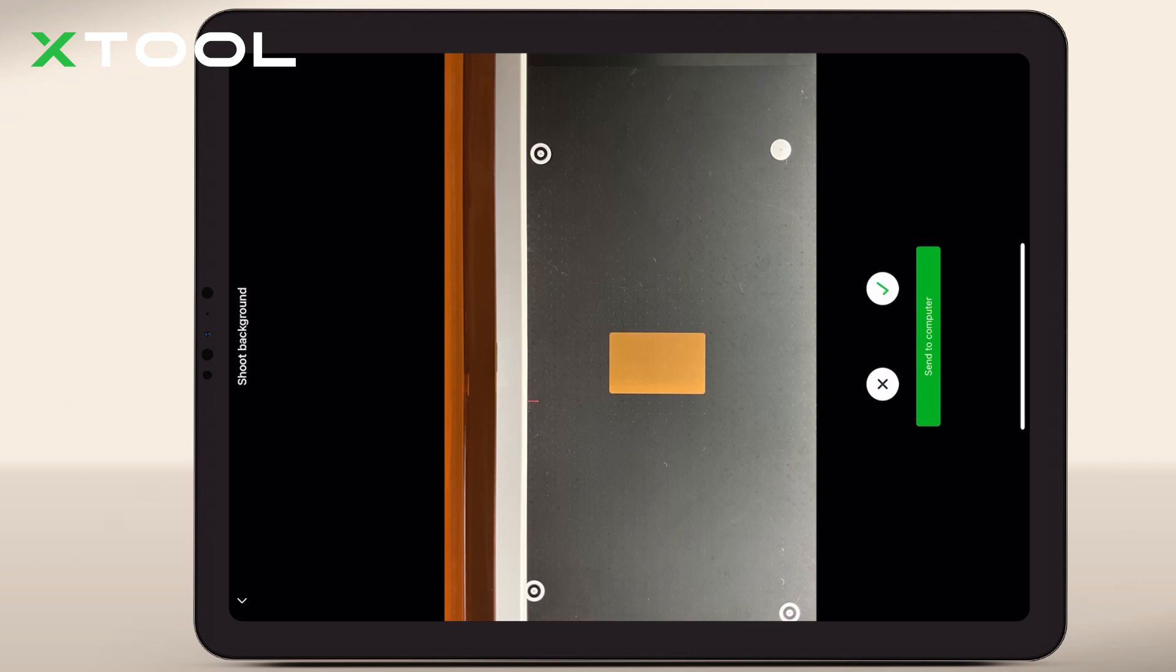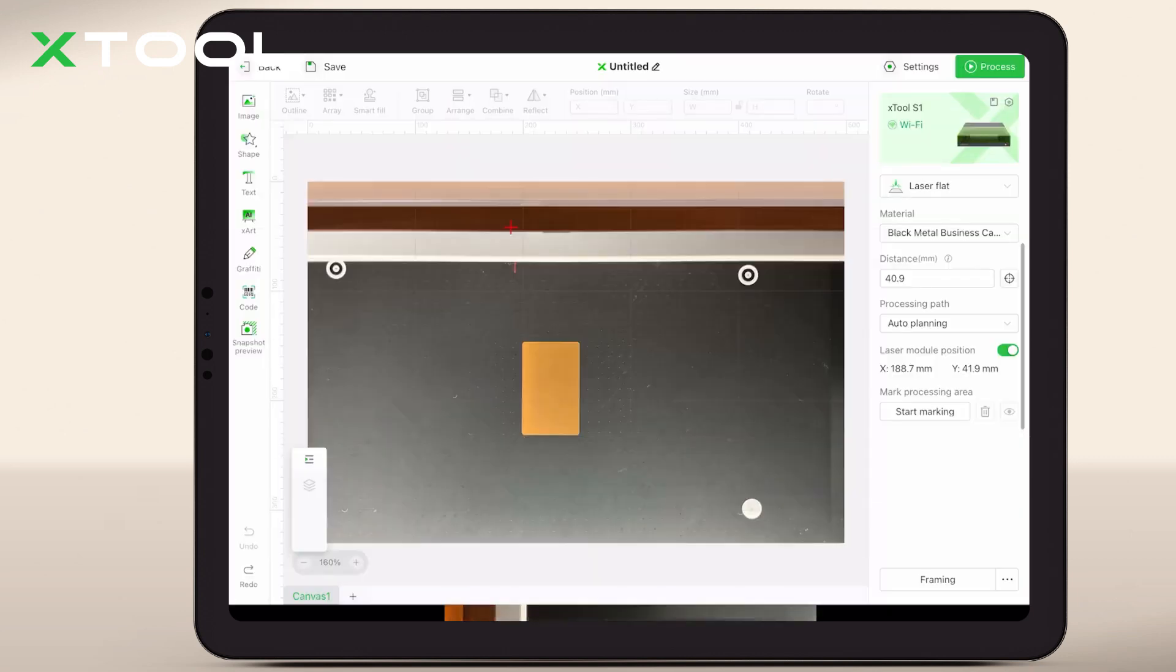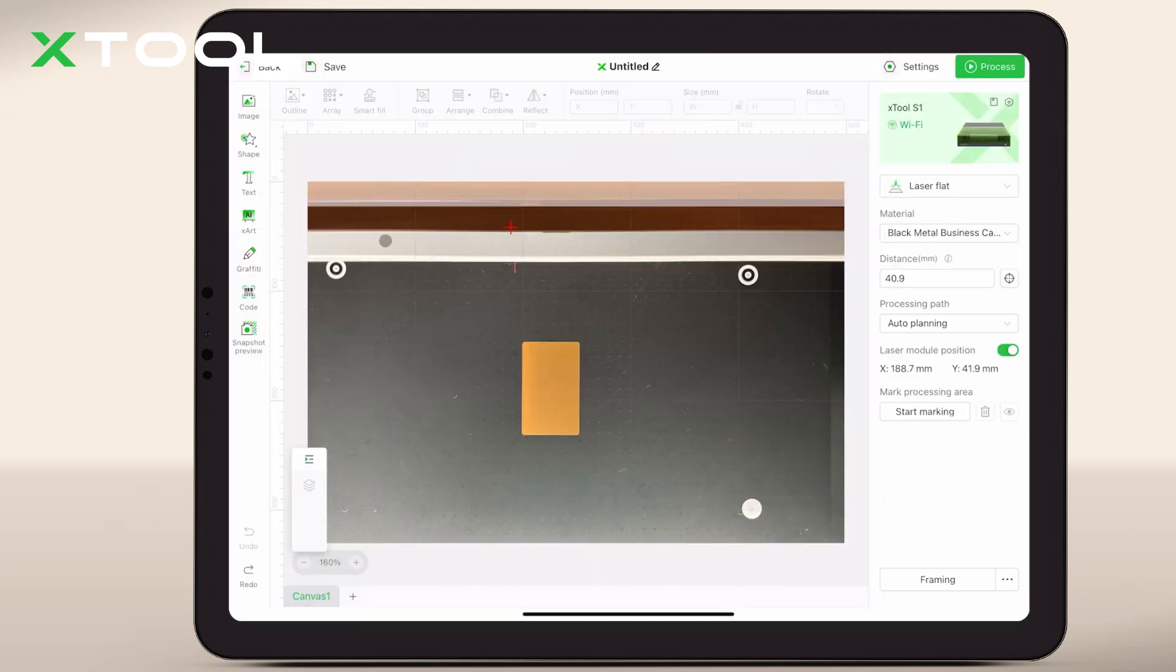You can also edit directly in your app. All you need to do is tap the check mark and it will be added to your canvas.